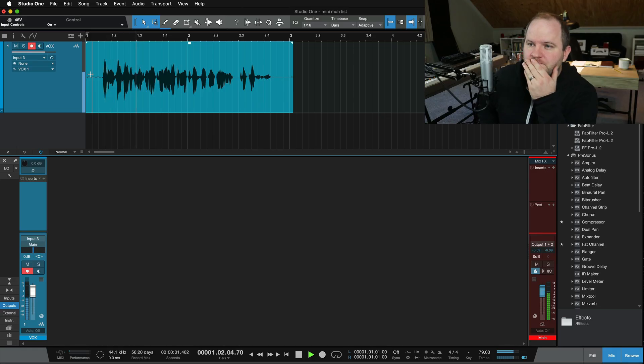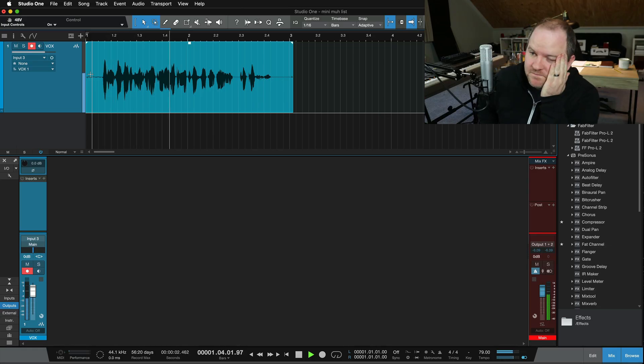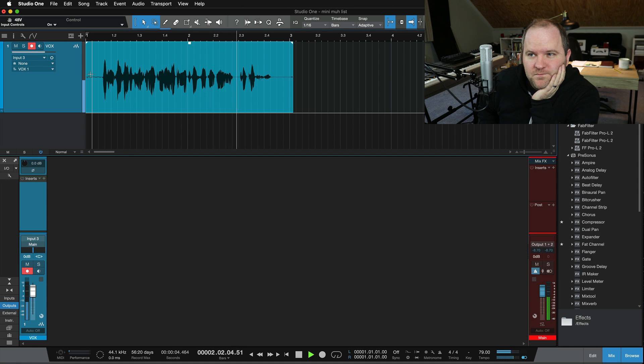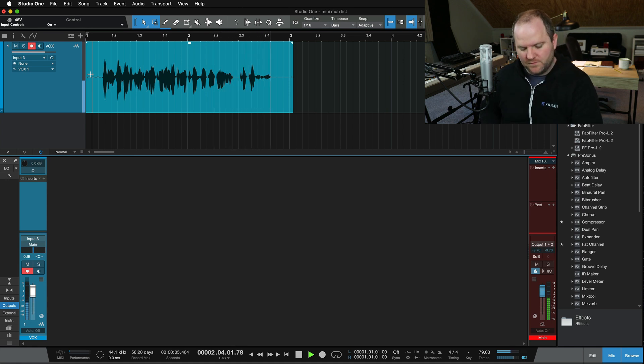Let me show you what I'm talking about. We'll test this out on a simple spoken word recording. Hey, this is Joe Gilder from Home Studio Corner, and I can mix that vocal in two plugins.